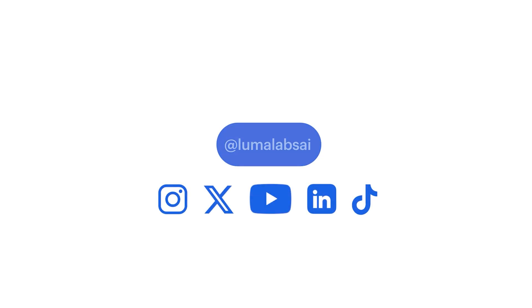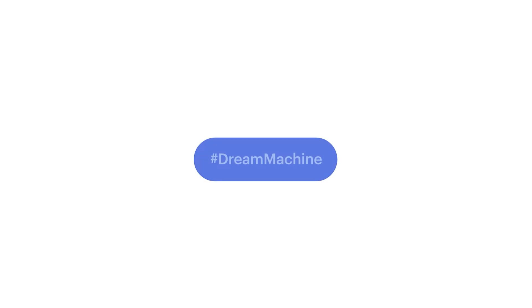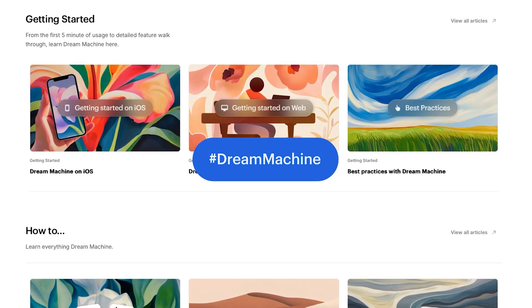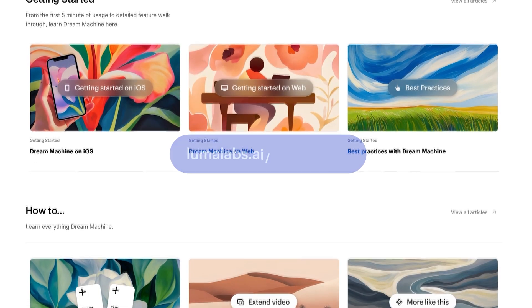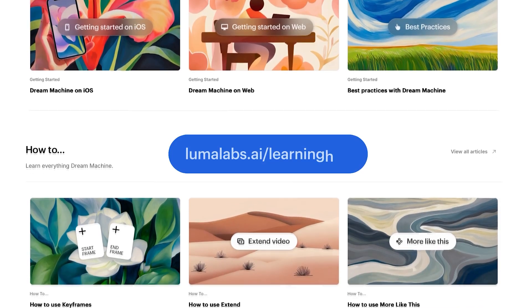We love to see what you're creating. Tag us on socials using hashtag Dream Machine. For more tutorials and info, this is the Dream Machine Learning Hub.